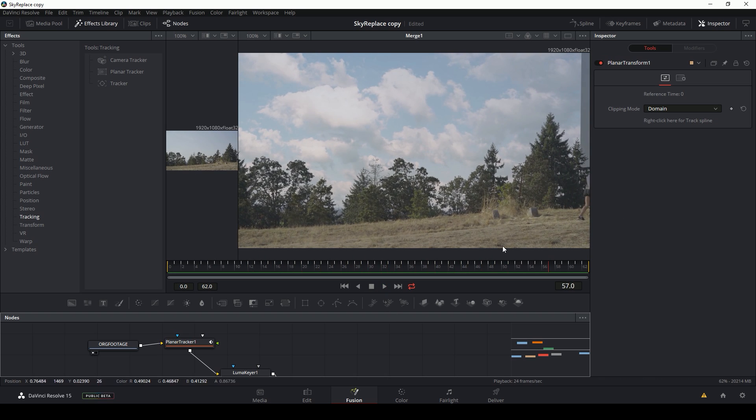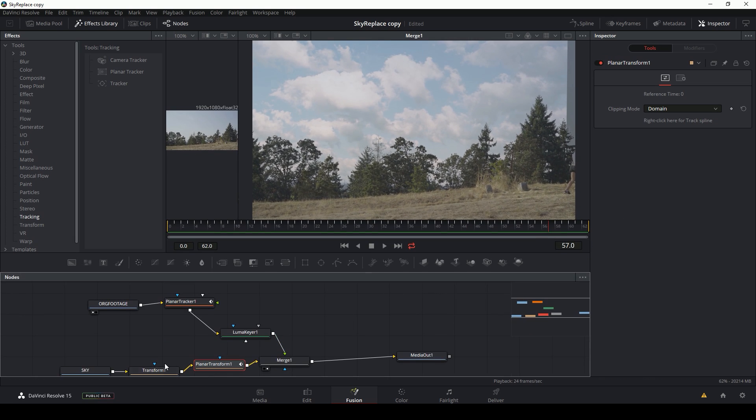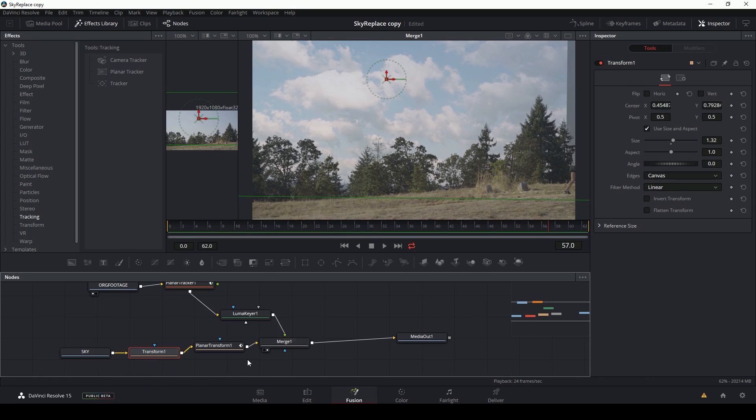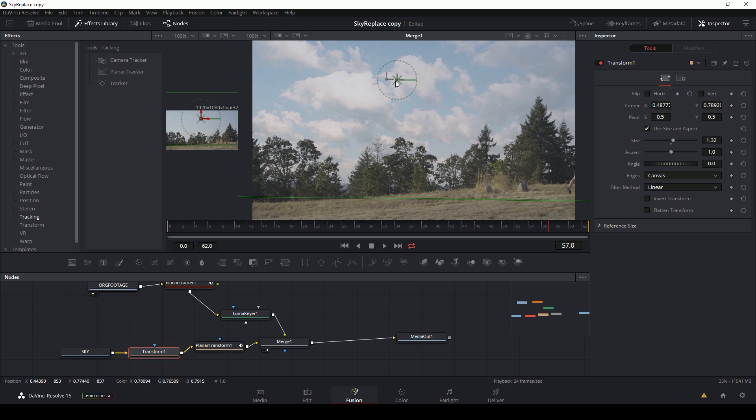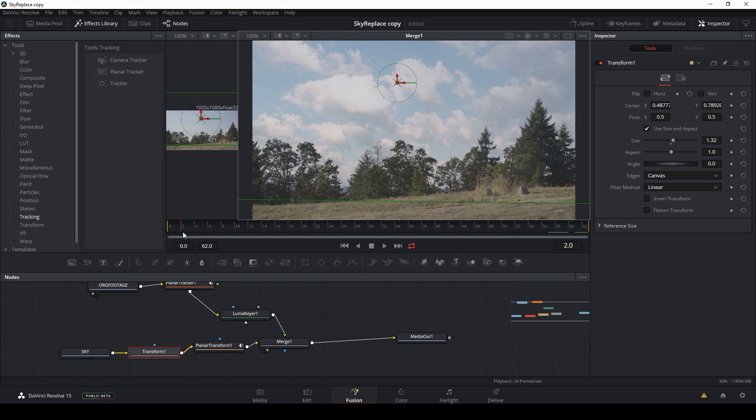Only problem, this edge. And the cool thing is I can just grab my transform node and move this over a little bit. That should fix the problem.